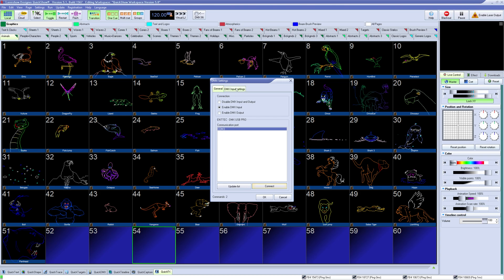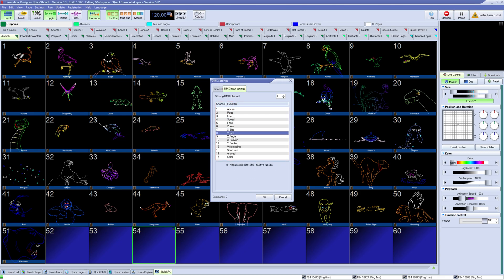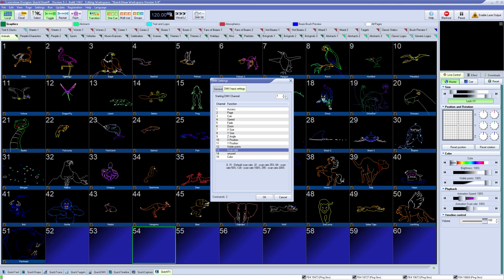From there, you can go to the new DMX input settings tab, and you can see the DMX control profile for QuickShow. Here you can set the starting address for this profile, and the channels below will update so you can reference the channels with your console.